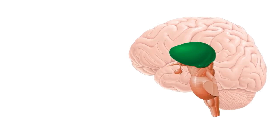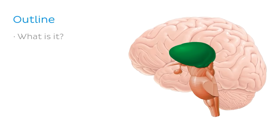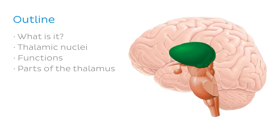So today we're going to be talking about what the thalamus is, and where it's located, the thalamic nuclei, and the basic functions of the thalamus. We'll then look in more detail at the parts of the thalamus. And we'll finish by mentioning a clinical scenario where the thalamus is relevant.